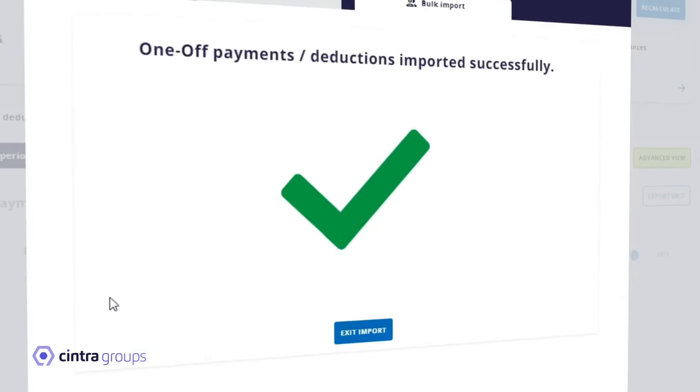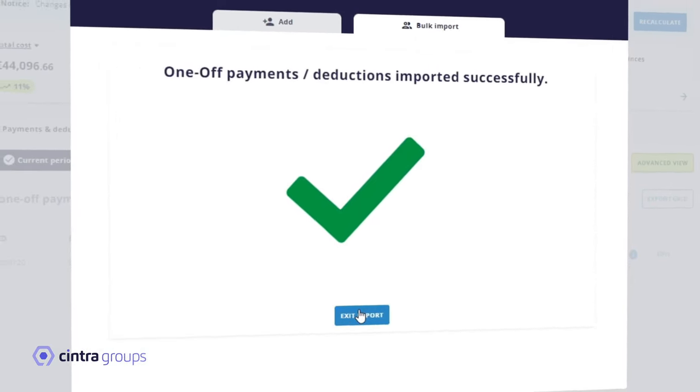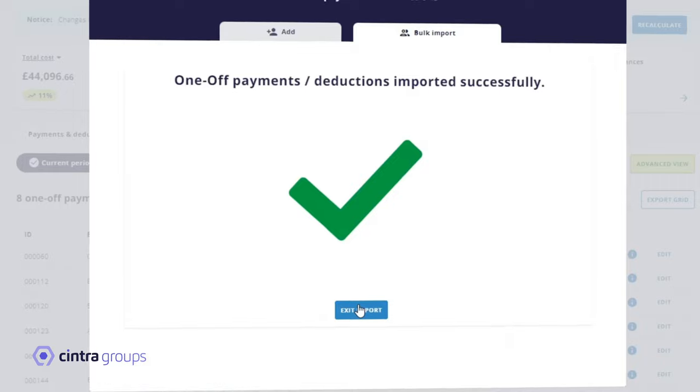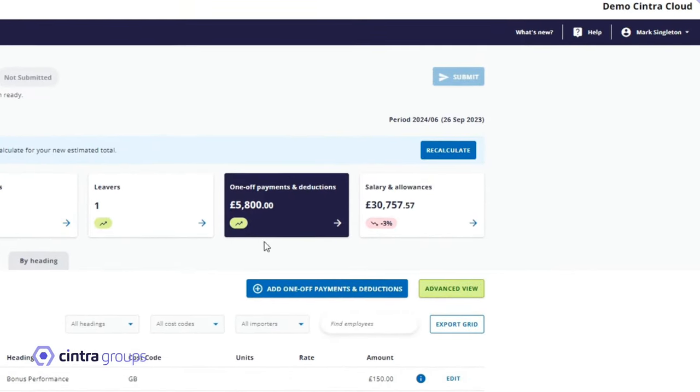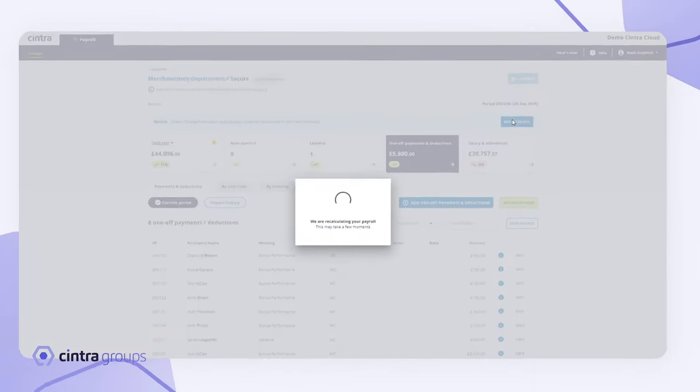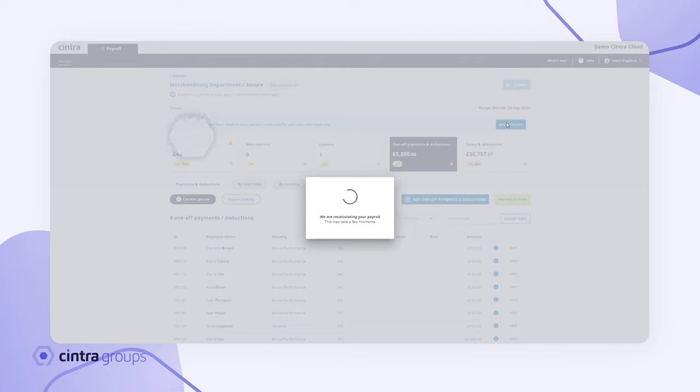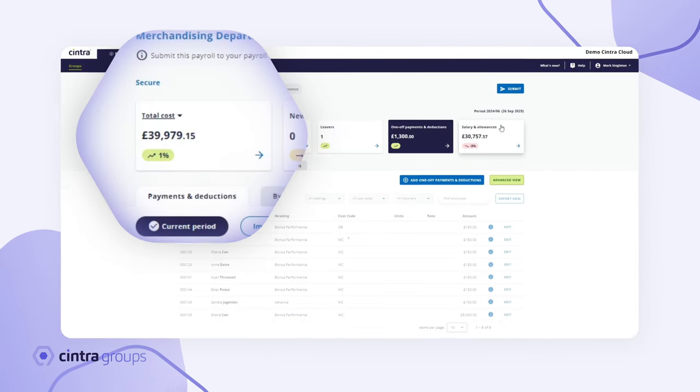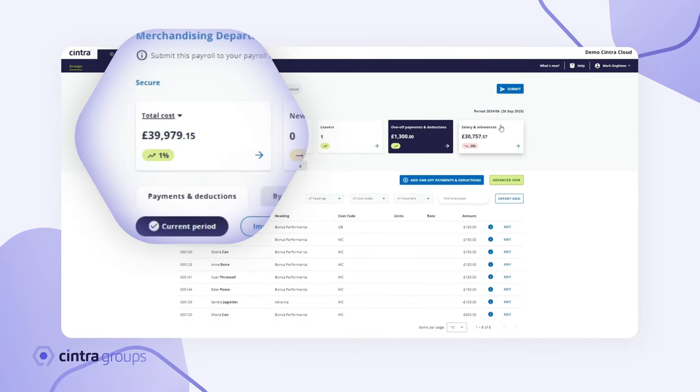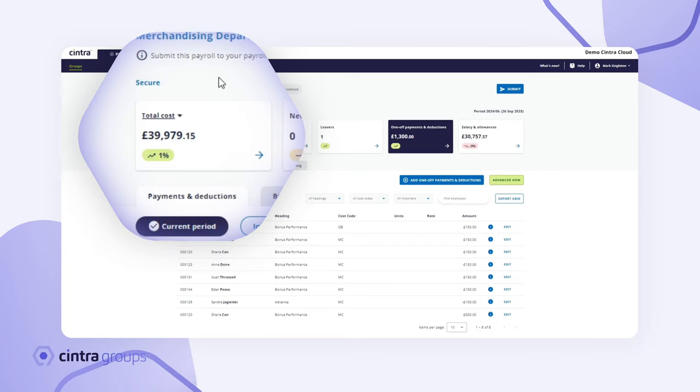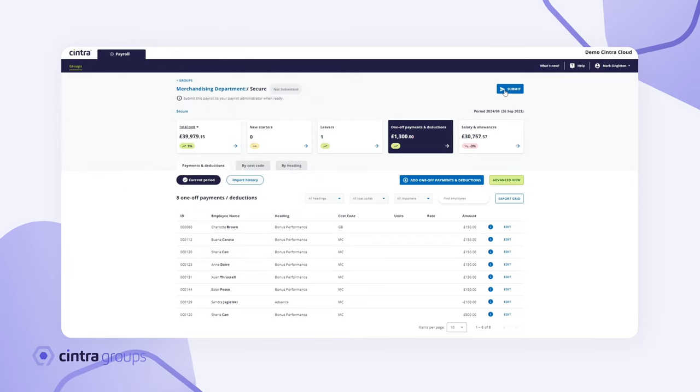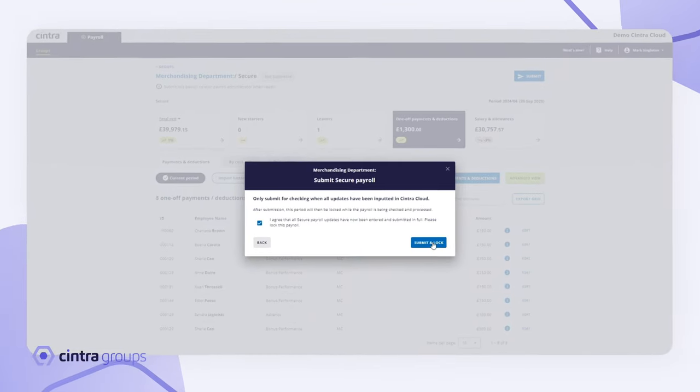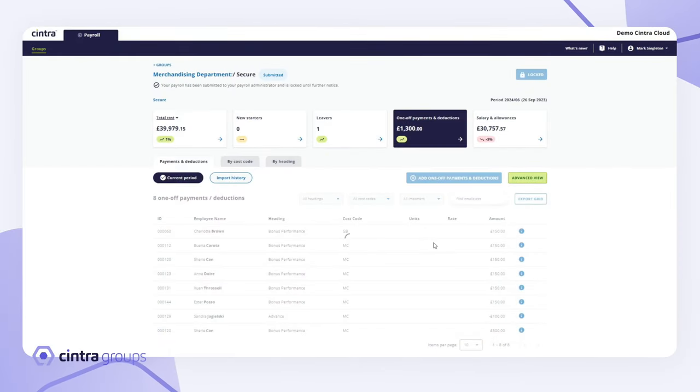Once the data has been entered and you're happy with what you see, click the Calculate button to perform a gross net calculation. You now have real-time insights into your payroll in a matter of seconds. Once you've done a final review of your team's payroll and are satisfied it's correct, hit the Submit button. This locks the payroll for the group.